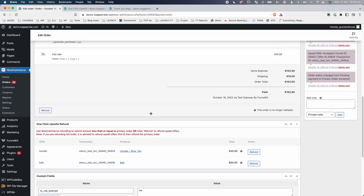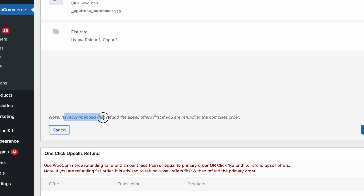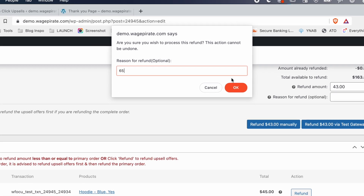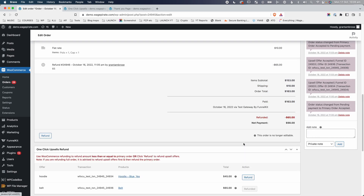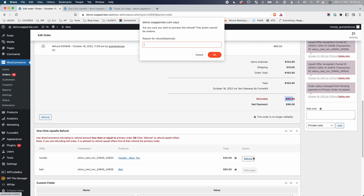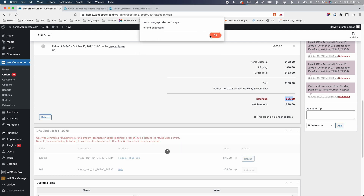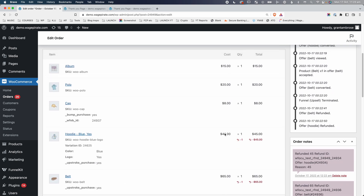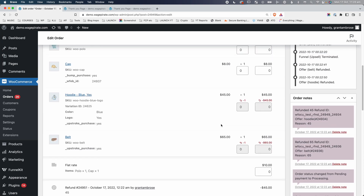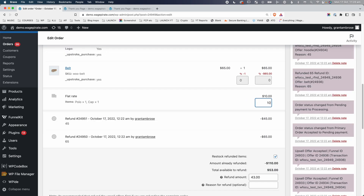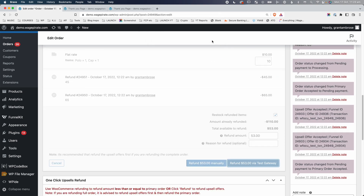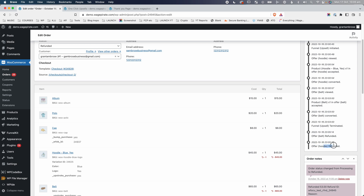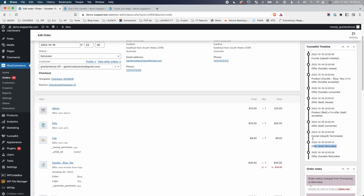To refund, clicking Refund shows a recommendation to refund the upsell offers before the order. So we go to the upsell section and refund $65 for the belt, then refund $45 for the hoodie. Those are both refunded. Going up, you can see the quantities are updated with minus ones for the refunded items. Then we go to the main Refund button and refund the remaining $53 for the primary order and order bump via the Test Gateway. The timeline updates to show the hoodie offer was refunded and the belt was refunded.